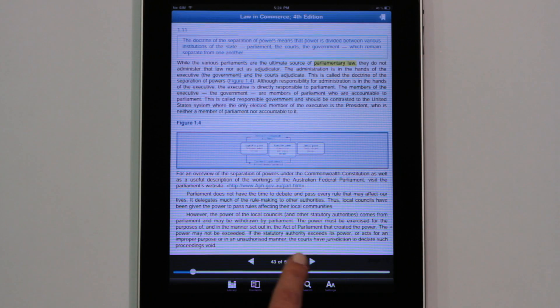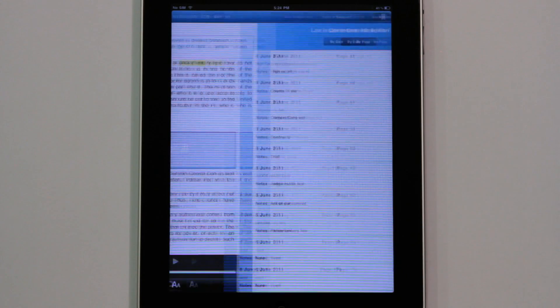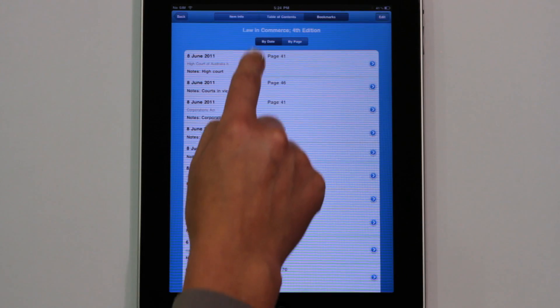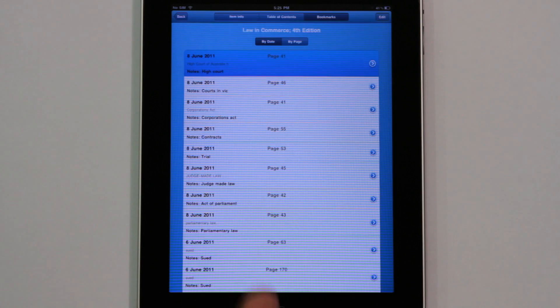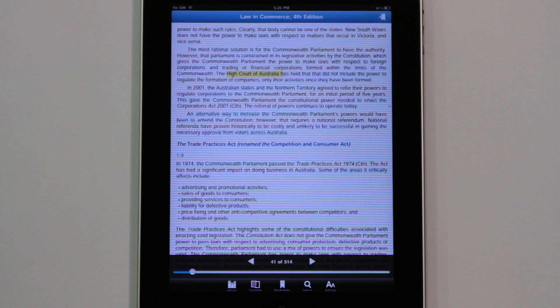You can choose to order your bookmarks by date or by page, and you can go back and change the note for each bookmark.